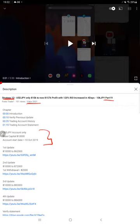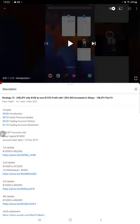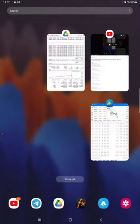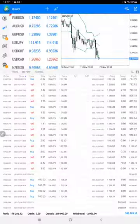As you know, in YouTube description you can get the strategy details, profit update and the trading account statement. All these things can be verified from the YouTube description and now we are starting for the Part 20 update.